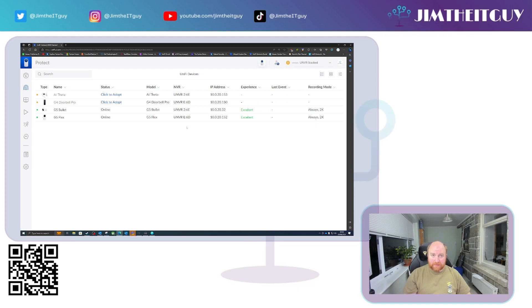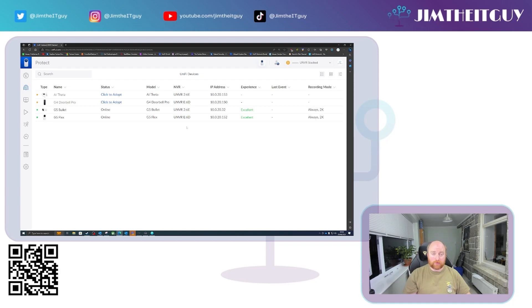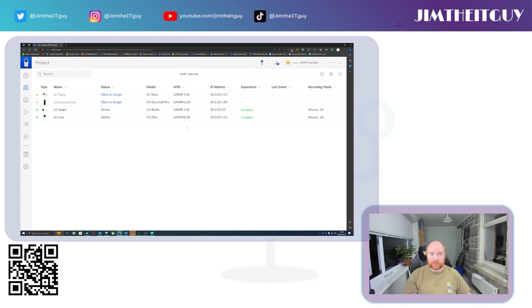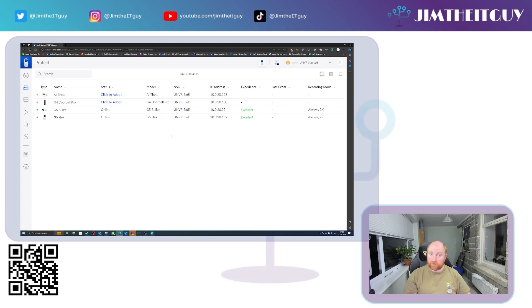Your data is not mirrored between the NVRs. The NVRs are only storing data relevant to cameras that are on them. So that is something to be aware of. It is not a high availability system. It is just effectively a JBOD system to use a storage term. So it's just a bunch of disks slash just a bunch of NVRs. They are stacked in that way to increase capacity, not resilience.